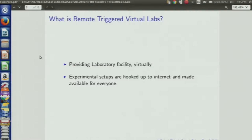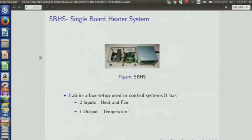What are remote triggered labs? Basically, it's providing laboratory facilities virtually. Experimental setups are hooked up over the internet and can be made available to everybody. Of the many experimental setups that have been hooked up, the one I have worked with is SBHS. This is used in control systems — we can think of it as a black box which has two inputs, heat and fan, and one output, temperature.